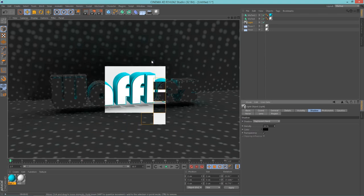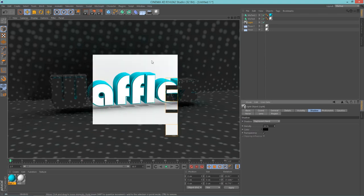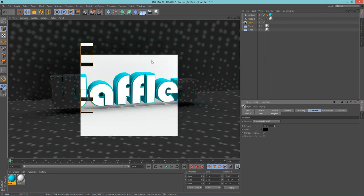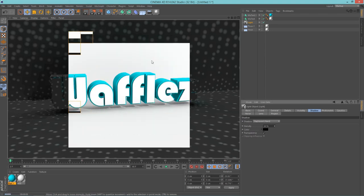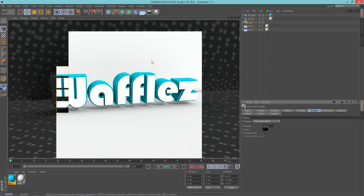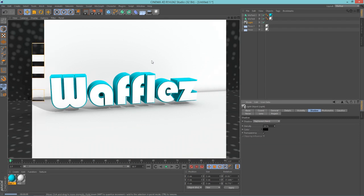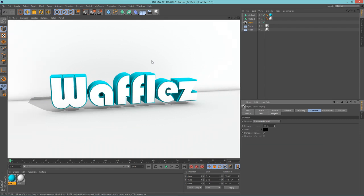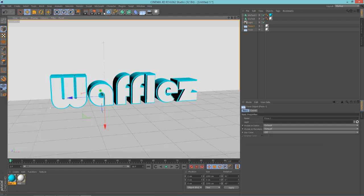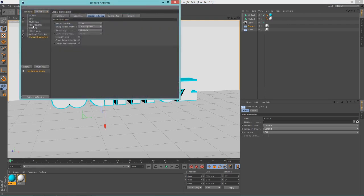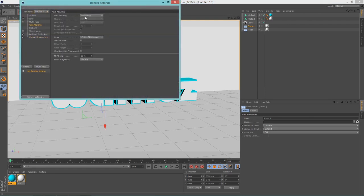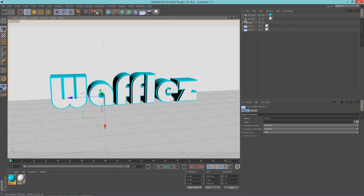And render this out again. Now you have some shadows. They don't look too good because we don't have anti-aliasing turned on, but that doesn't matter, it still looks okay. Let me just turn anti-aliasing on for you so you can see what it really looks like.